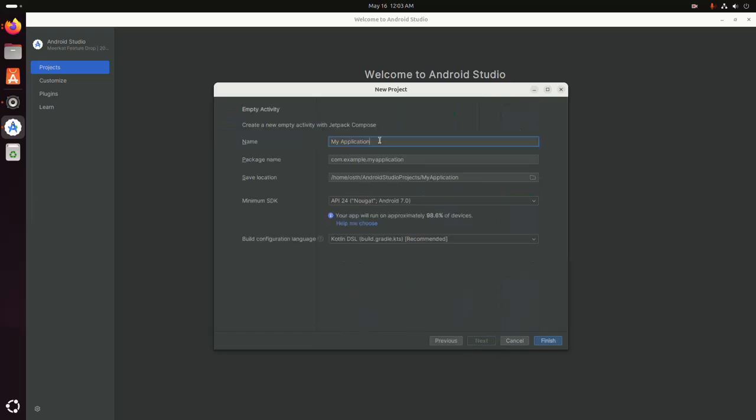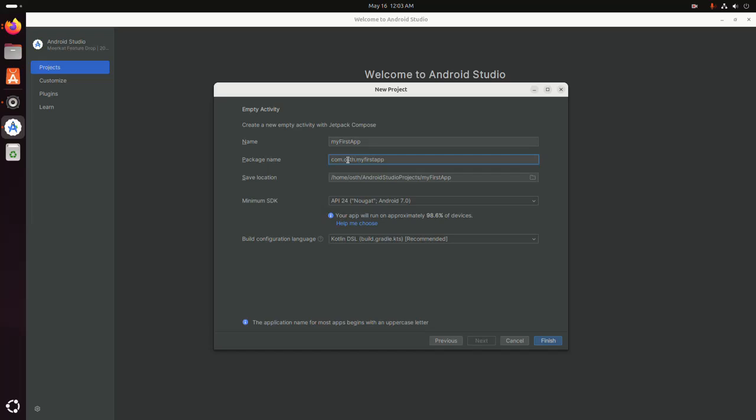Enter the package name. And then select the location where you want to store the newly created application. This is the default location.